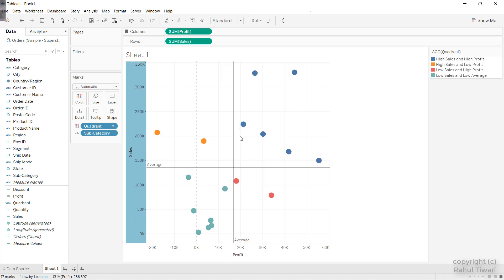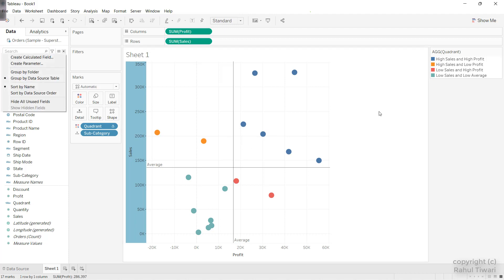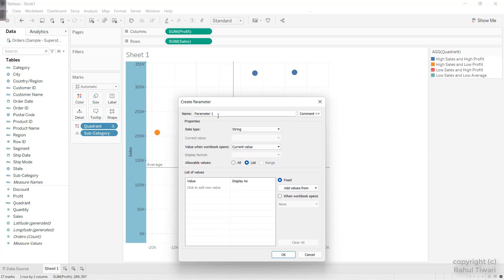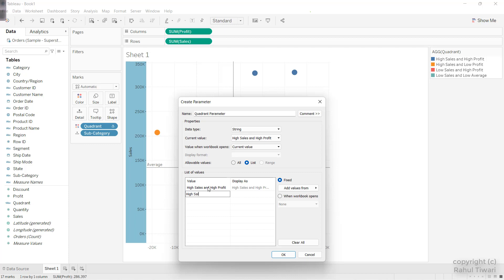Now the next thing I have to do is create a parameter and give all four options to be chosen by the end user. I'll select here — let's say 'Quadrant Parameter'. The four values I will pass are: 'High Sales and High Profit', 'High Sales and Low Profit', 'Low Sales and High Profit', and 'Low Sales and Low Profit'. I'll also add 'All' for when I want to show all values.